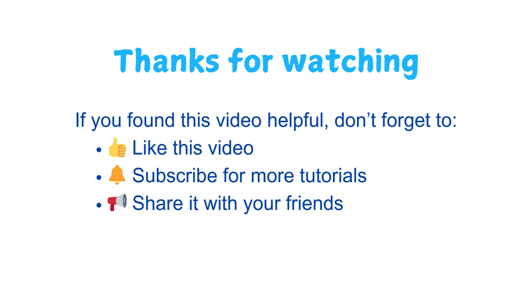Kaggle datasets are an amazing resource for learning data science and building real world projects. Whether you're practicing machine learning, deep learning, or data visualization, there's a dataset for you. If you found this video helpful, don't forget to like the video, subscribe for more tutorials, and share it with your friends. Thanks for watching and see you in the next one.